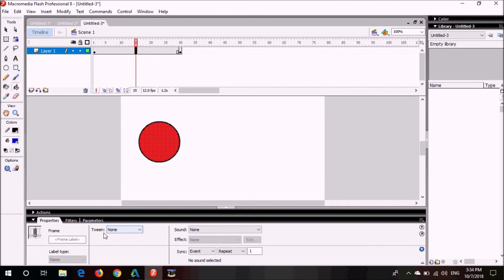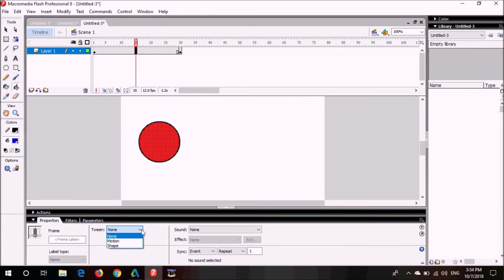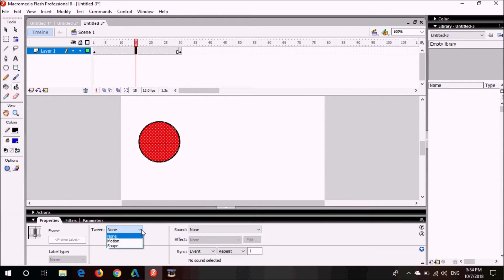From the tween option you can see three options: none, motion, and shape. We are going to do shape tweening, so I will just select shape.